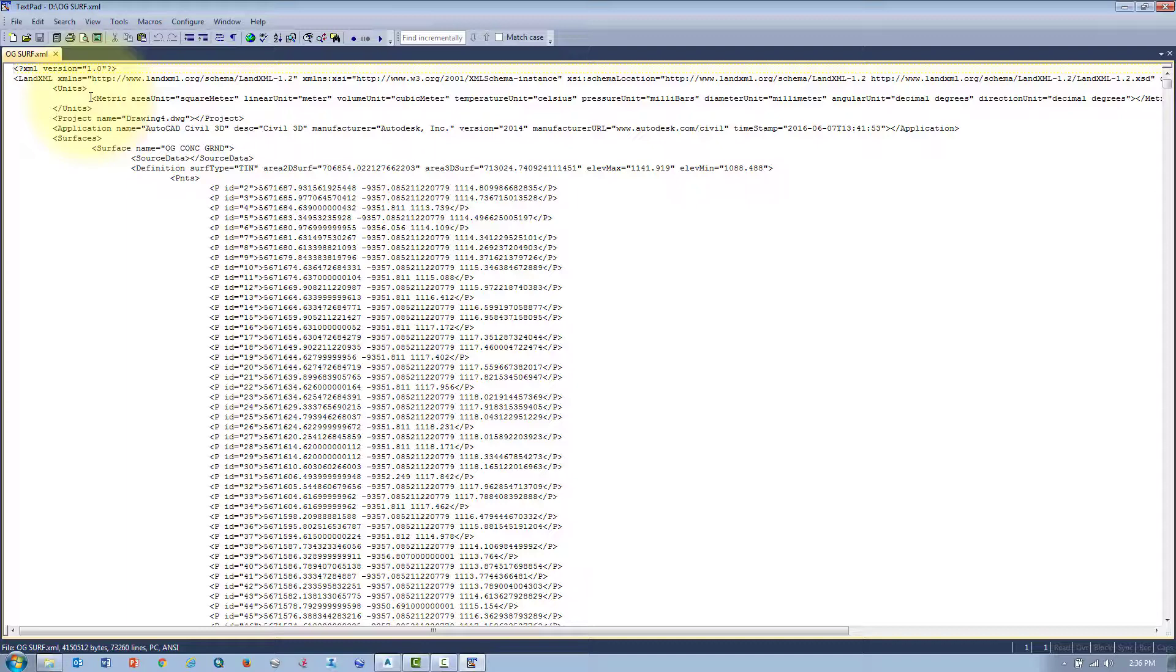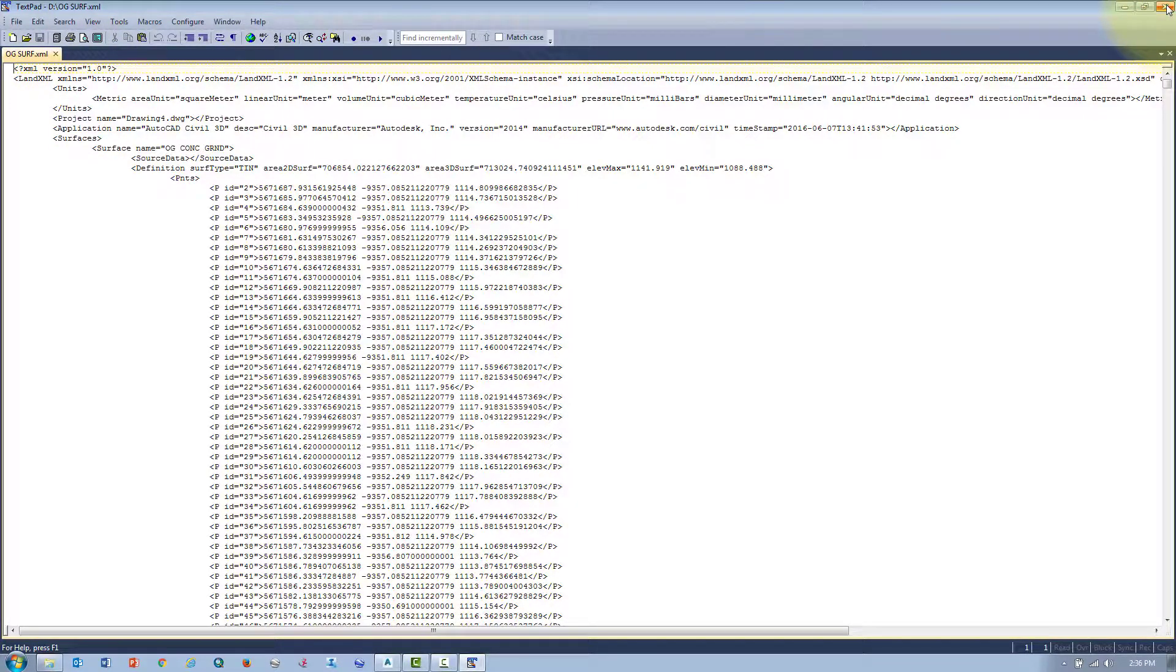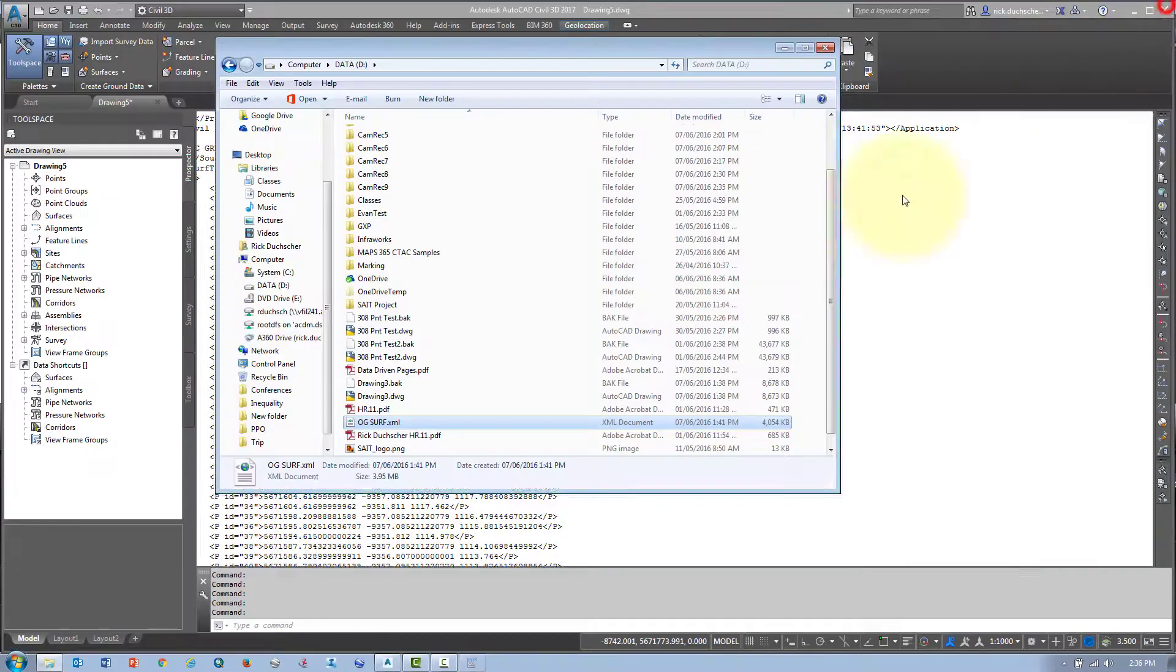You can store points, surfaces, alignments, profile data, you name it. It's good to migrate from project to project using XML files. It's good to archive projects if you're short of storage space. It's also a good way to back up projects. That's why I like XML files. They're a great tool, and they come in handy for a lot of different purposes.